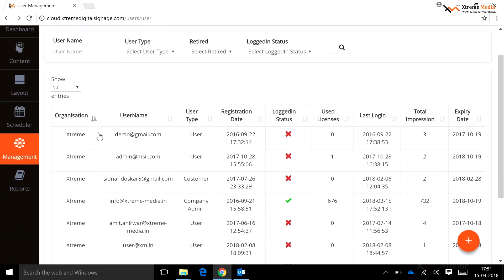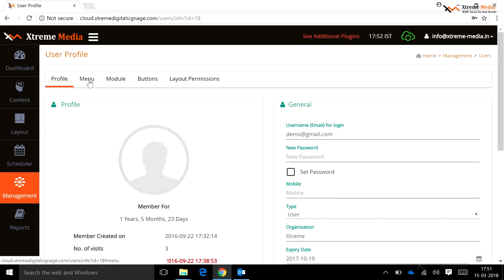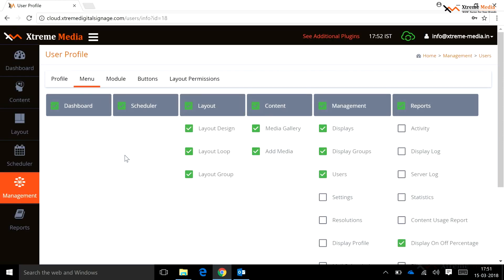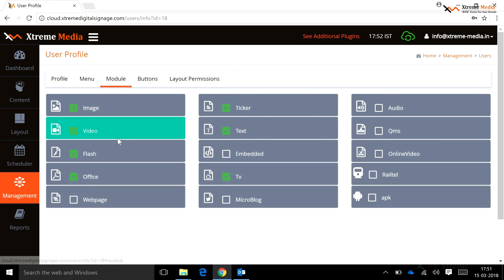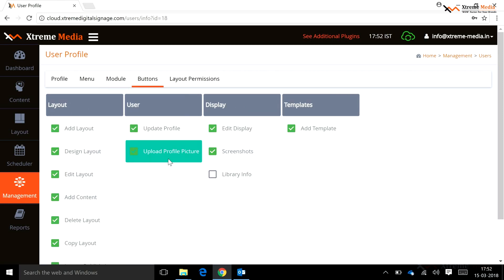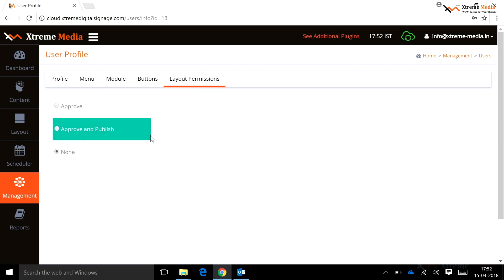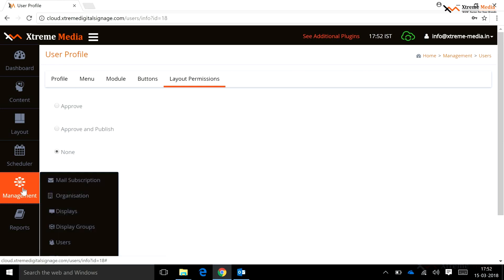Menu Security: this option is used to secure the menu. Only the selected menu and submenu fields should be available to users added in that particular organization. Module Security: this option is used to secure the module. Only the selected module should be available to users added in that particular group. Buttons: this option is used to secure buttons — only the selected buttons will be available to users in that organization. Layout Permission: this option gives layout permission access only to users added to the group. The organization admin has rights to assign these security options.